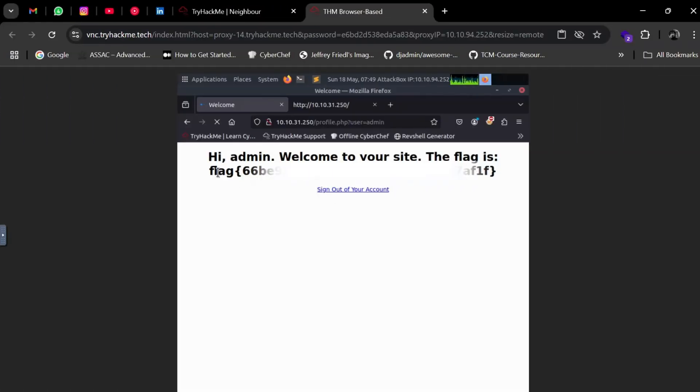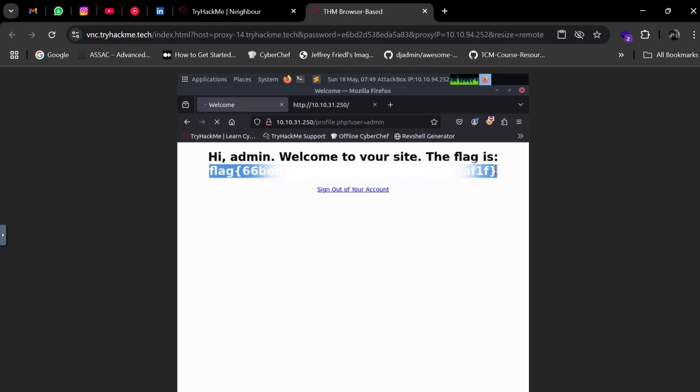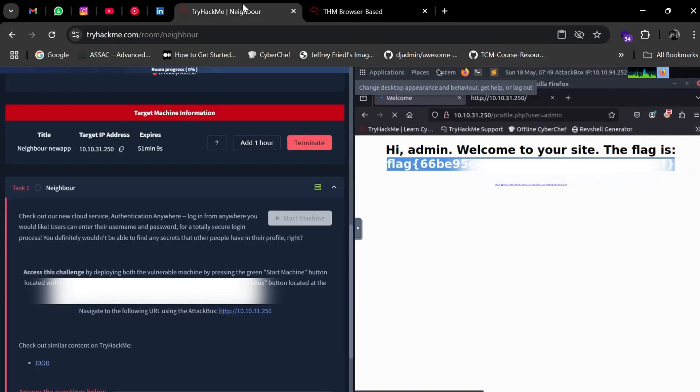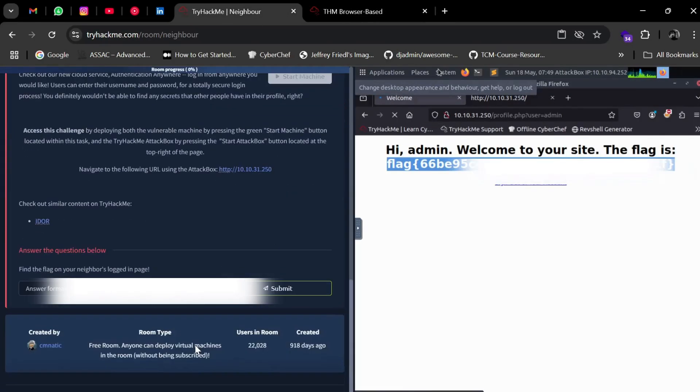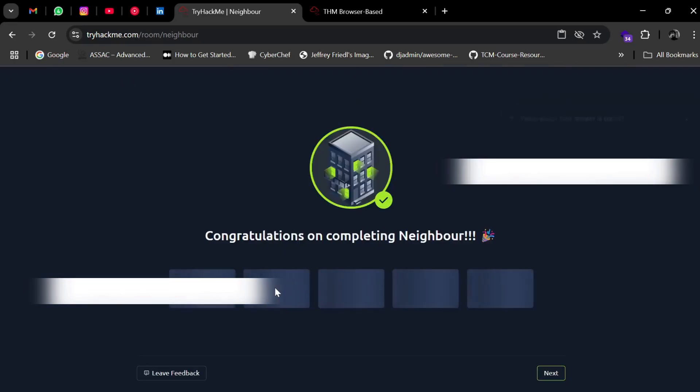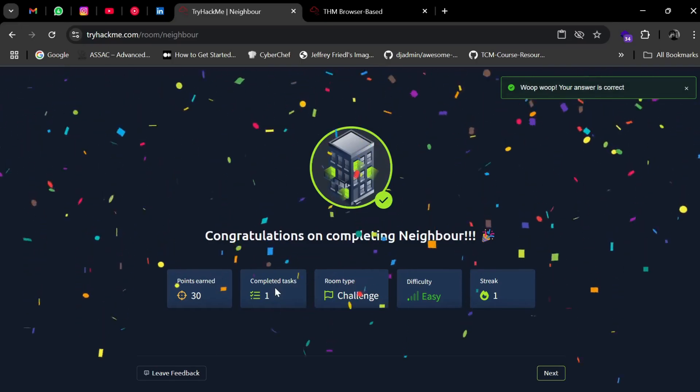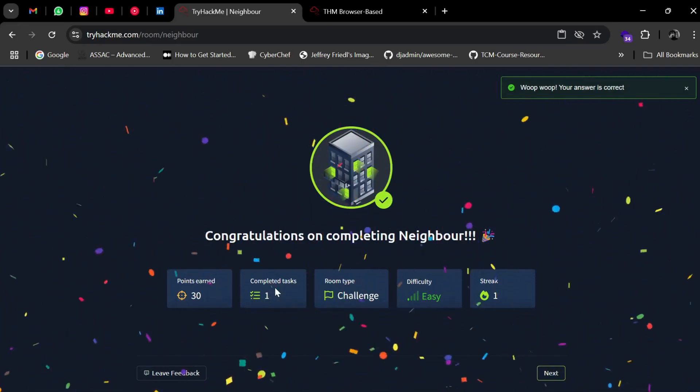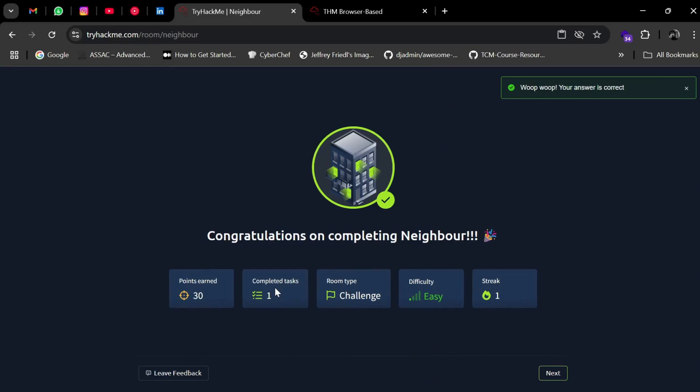You can see we got the flag. Just copy and paste it here and the room will be solved. As mentioned, this room is pretty easy - a Five Minute Hack. Done! Congratulations on completing Neighbor. That's it for this video. I'll see you in another video with another challenge.